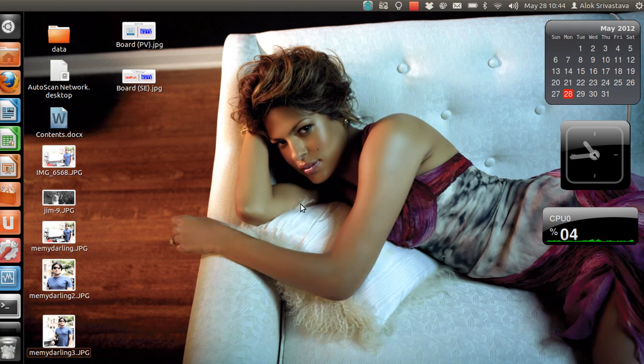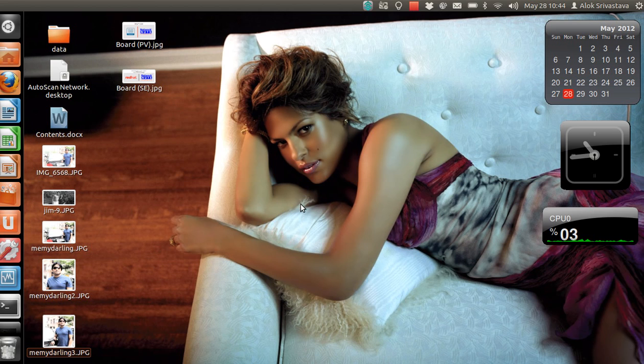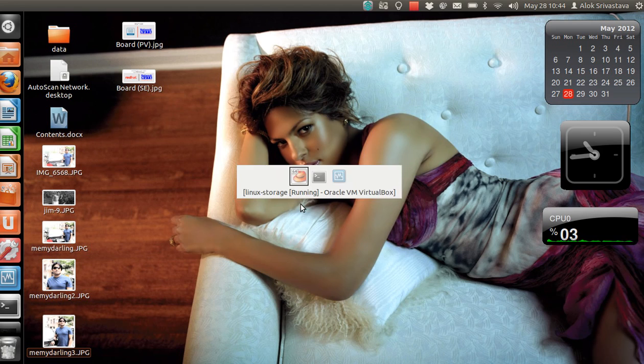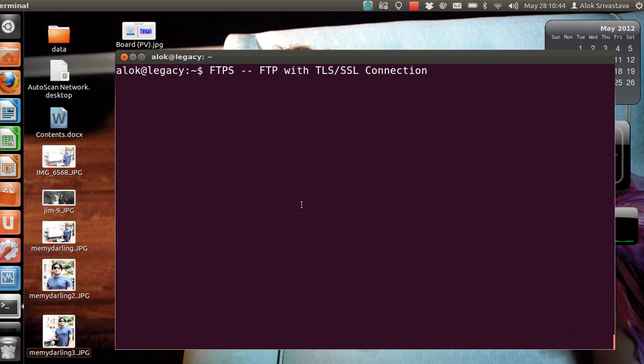A very good morning, my name is Alok and I welcome you once again to Network Nuts YouTube channel. It's really hot here - I'm referring to the weather in Delhi. So what's cool here is the video. In this video I'm going to show you how to configure FTP with TLS and SSL connection, or we call it FTPS, secure FTP.